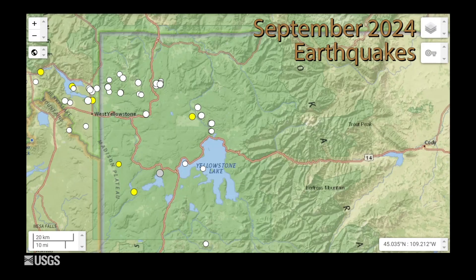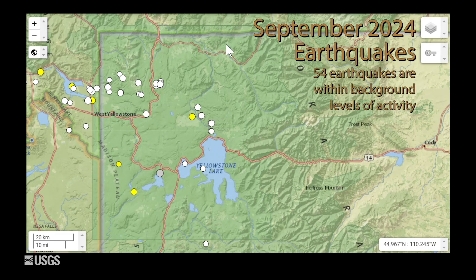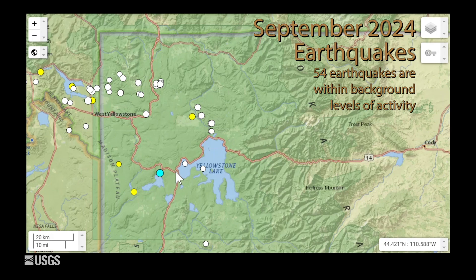Now let's talk about the seismic activity, ground deformation, and geyser activity that occurred over the past month. It was another pretty quiet month for earthquakes in the Yellowstone region. The University of Utah Seismograph stations located just 54 events during the month of September. Most of the earthquakes occurred in the band that goes east-west from Hebgen Lake into the north central part of Yellowstone National Park. The largest earthquake of the month was a magnitude 2.2 that occurred just to the west of West Thumb on September 1st — background levels of activity.